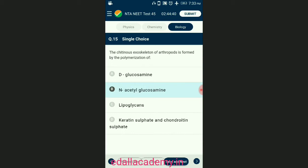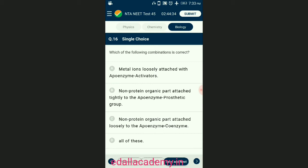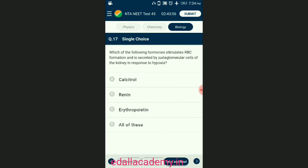Question number sixteen: which of the following combinations is correct? The protein part of an enzyme is called apoenzyme. Prosthetic groups are organic compounds and are distinguished from other cofactors in that they are tightly bound to the apoenzyme. Coenzymes are also organic compounds but their association with the apoenzyme is only transient. The answer is option D — all three statements are correct.